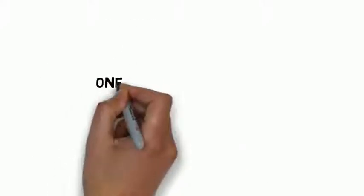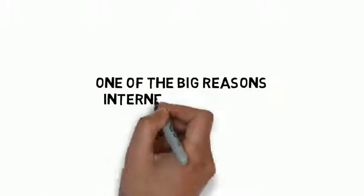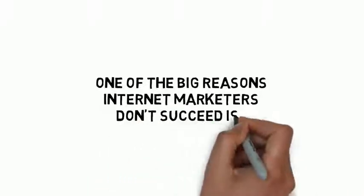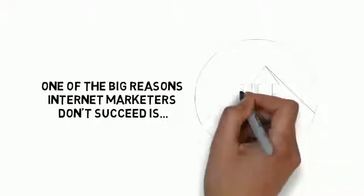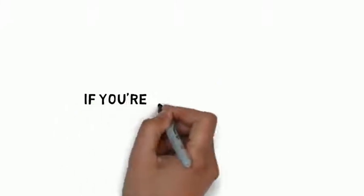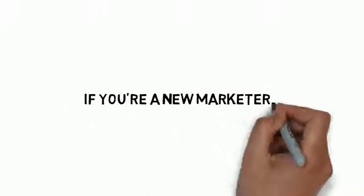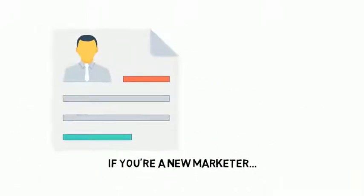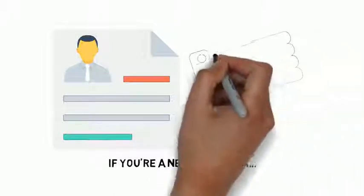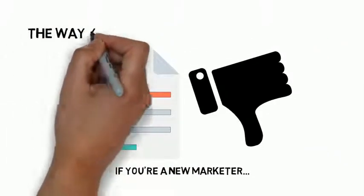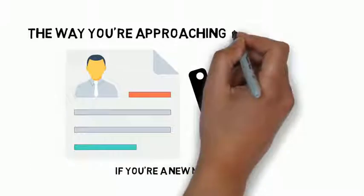In fact, one of the big reasons internet marketers don't succeed is because they are not set up to be productive. If you're a new internet marketer or if you've been around the block a few times and you're not getting the type of results that you want, it's likely because of the way you're approaching your business.